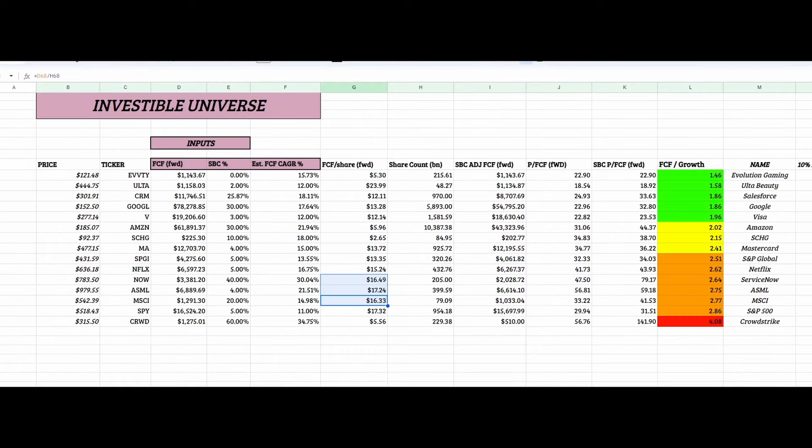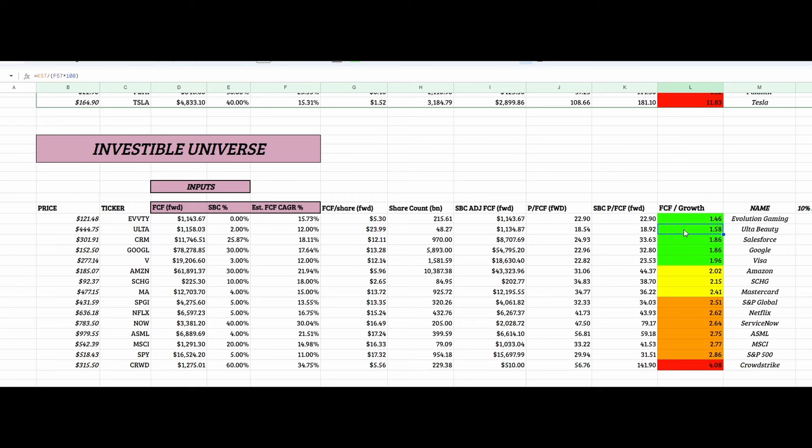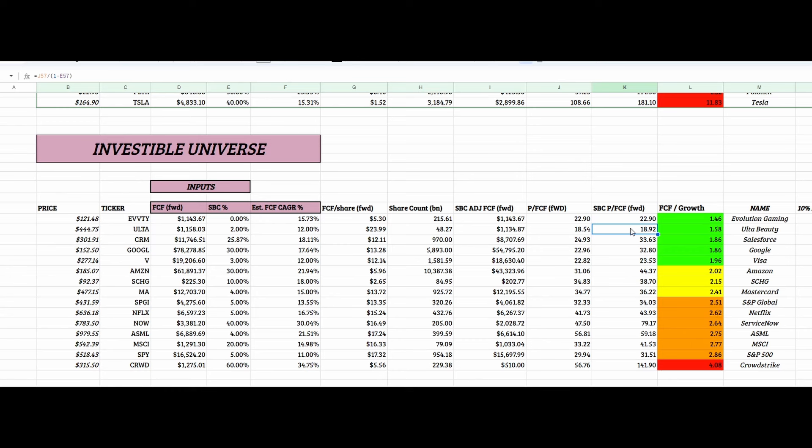Hence why, if we go over to my investable universe calculator, you would see that Ulta is the second best ranked in terms of how cheap it is to buy today. Trading at roughly 1.6 times its growth rate. So a growth rate of roughly 12%. And it's trading at about 19 times stock-based comp adjusted forward free cash flow. What a mouthful, by the way. But forward free cash flow, price to free cash flow of 19 times, trading at a 19 times multiple, growing at 12% free cash flow per year. That'll give you a 1.6 times free cash flow divided by growth rate.